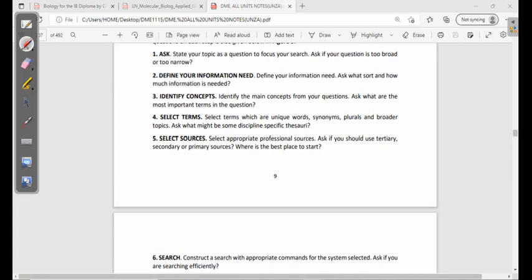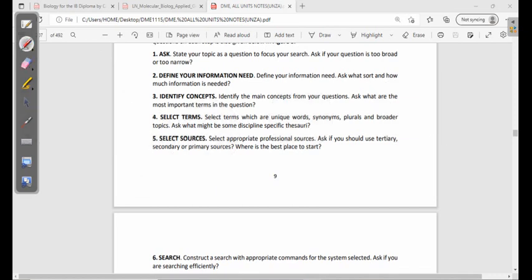Third, identify concepts — identify the key concepts from your question and ask what the most important elements are. Because the subject may be broad, you need to narrow it down, which requires good summarizing skills. Fourth, select terms — choose unique words, synonyms, plurals, and broader topics, including any discipline-specific terms, to use in your research. Fifth, select sources — determine where you will get your information, and choose professional sources appropriate for academic research.